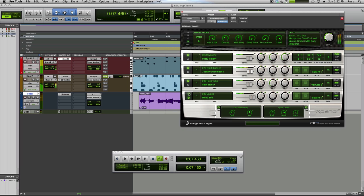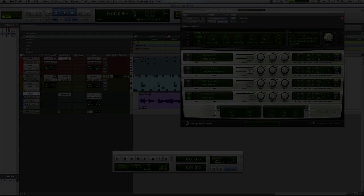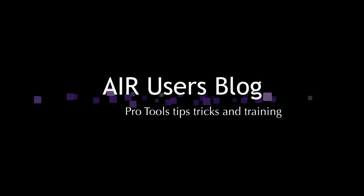So there we are — one thing in Expand2, some additional parts, some arpeggiating, some changing of the transpose, and you have quite an interesting track straight away for you to then work on and develop into a full song. Thanks for watching and I'll see you again soon.